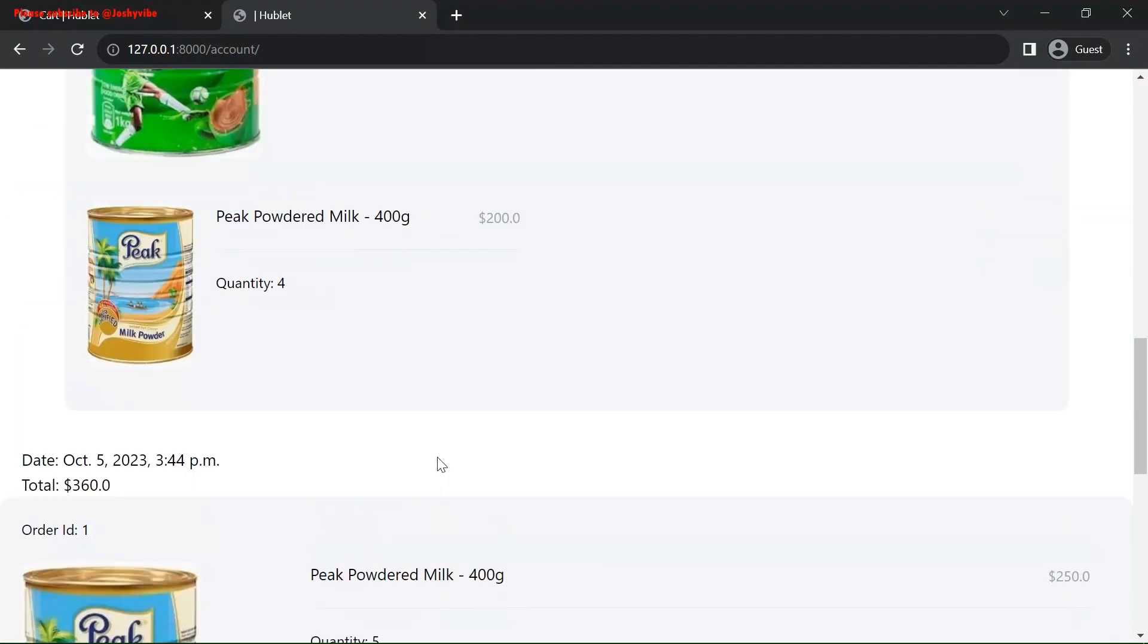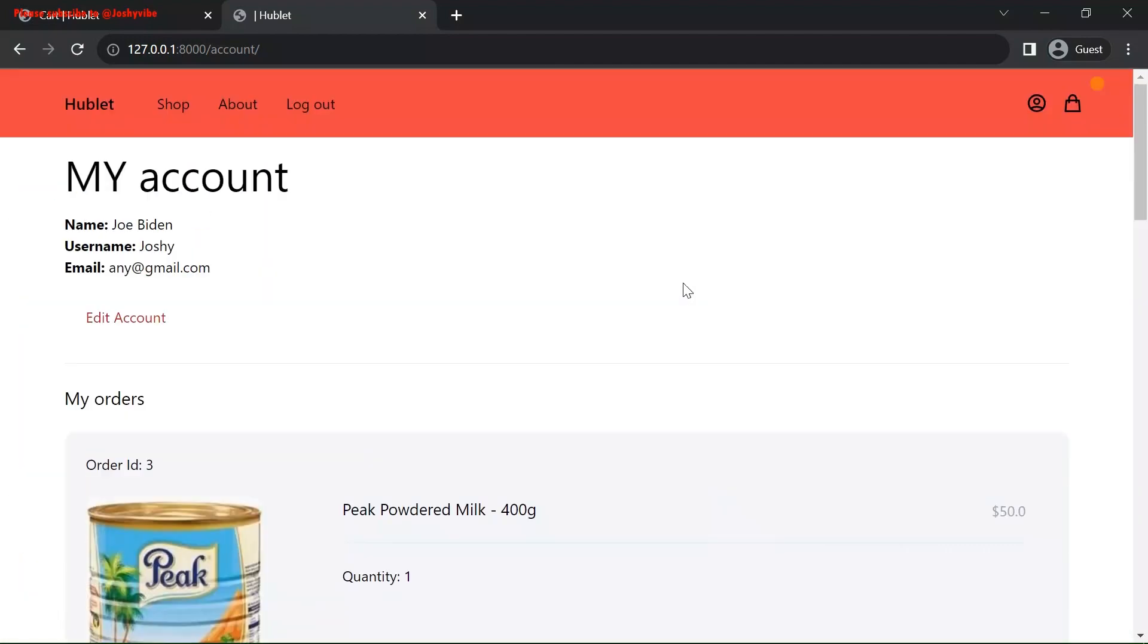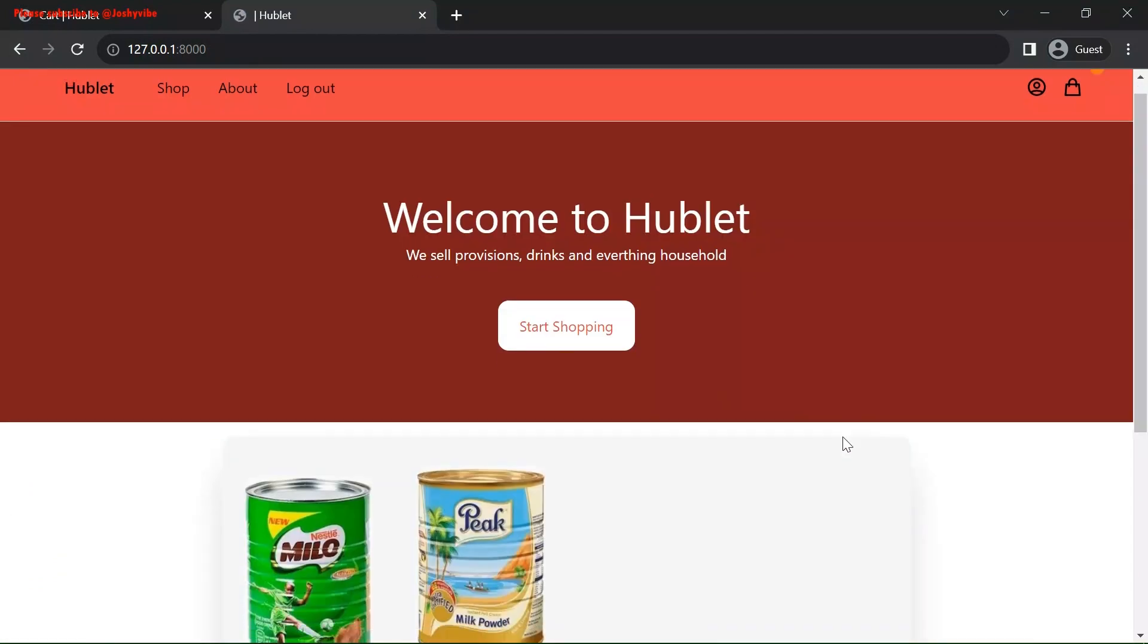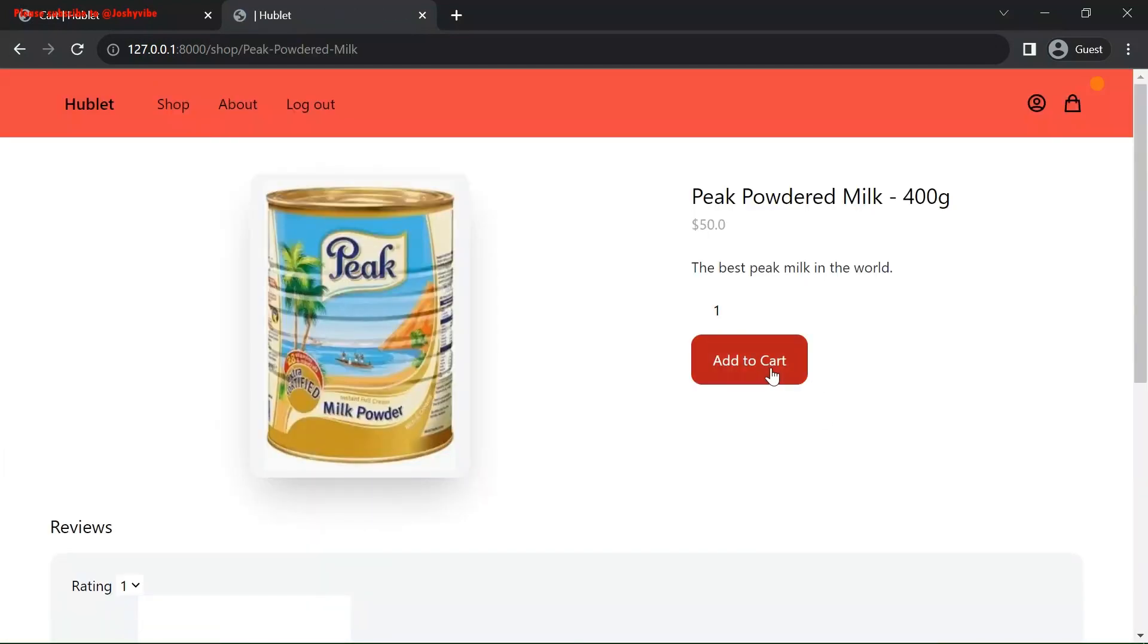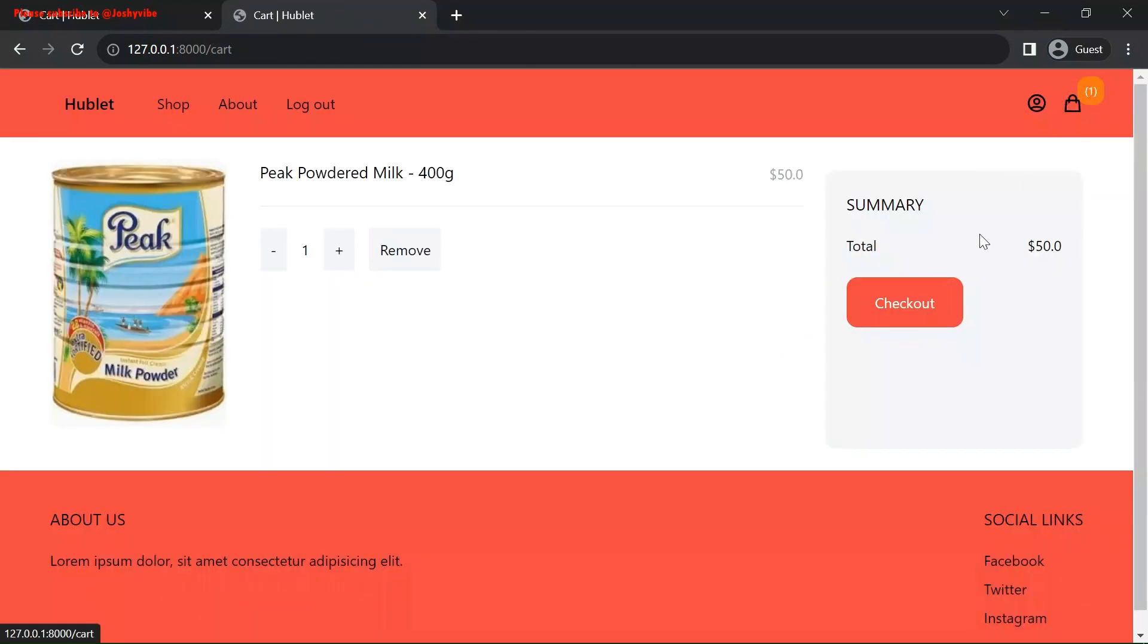Next, I'm going to be showing you the payment gateway so you can see it yourself. Let's check out this product. Check out.